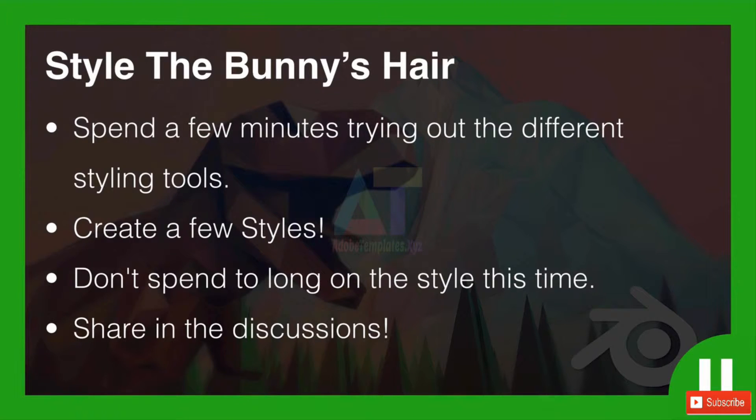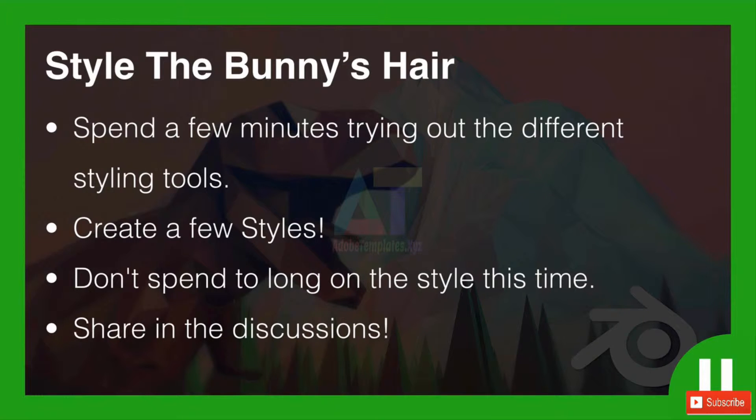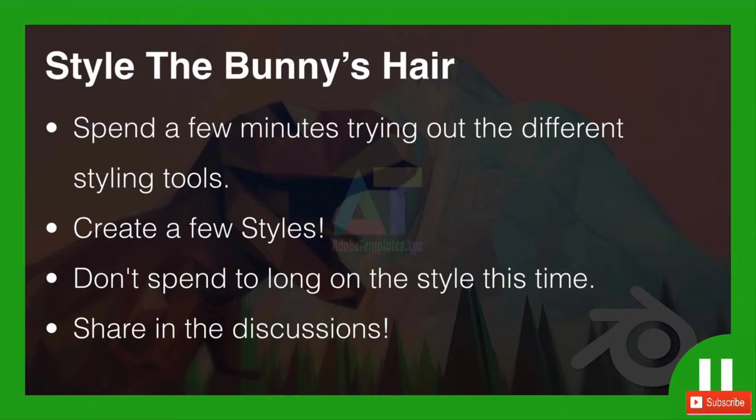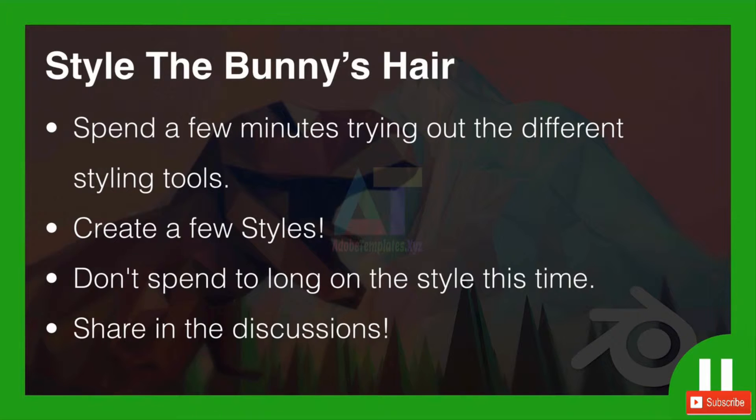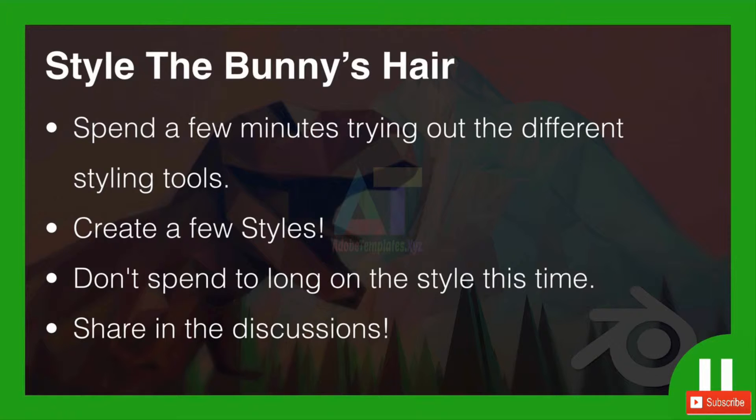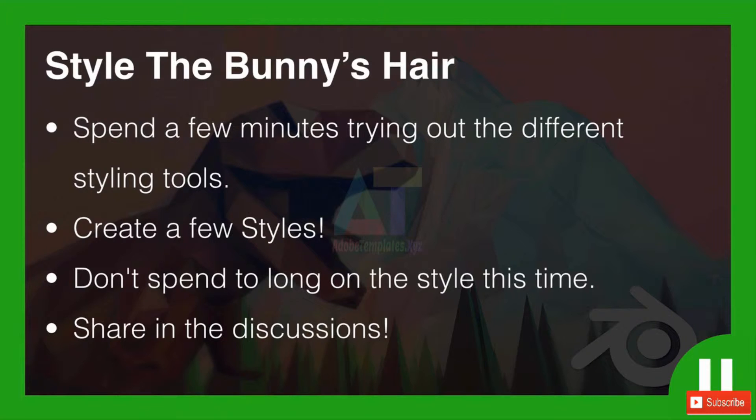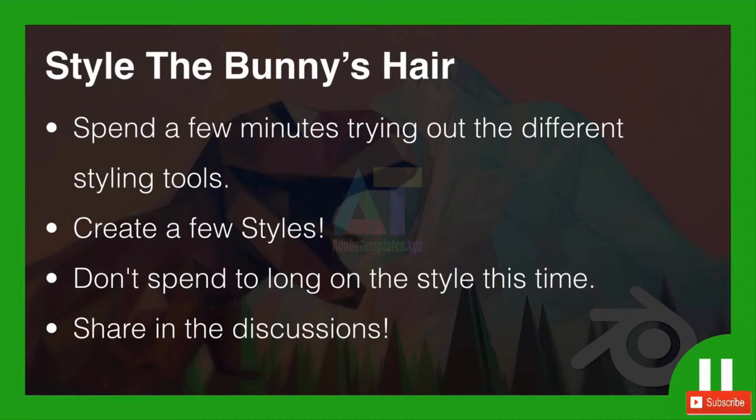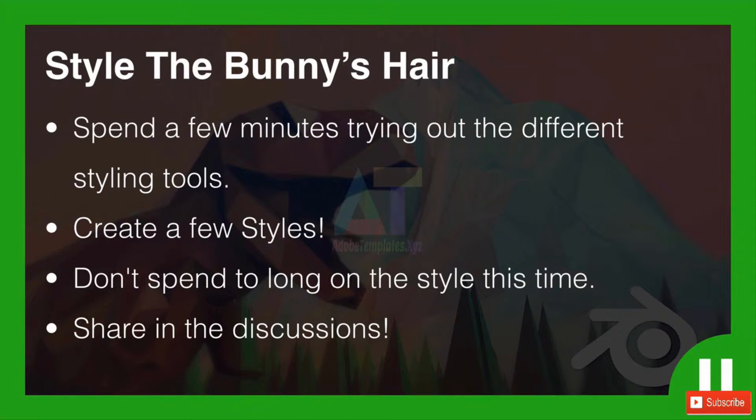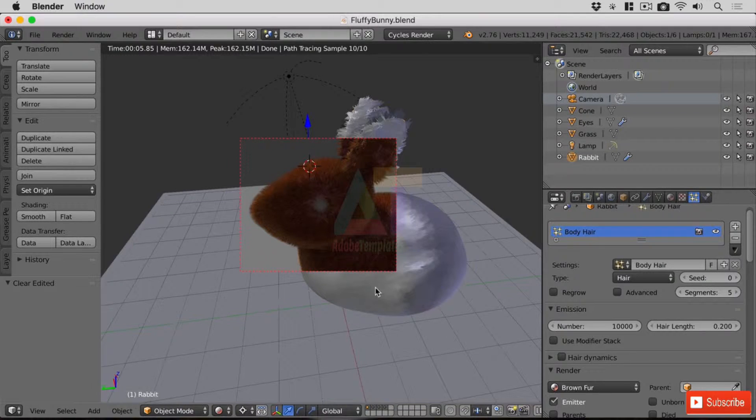Okay guys, it's challenge time. I'd like you to style the bunny's hair. So spend a few minutes trying out the different styling tools, create a few styles. Now don't spend too long on the style at this time, for starters it's a prototype, we're nowhere near the finished model at the moment. And also we're likely to in a few moments have to reset it anyway. Now when you've done this, when you've done your styles, do share in the discussions. I'd love to see the hairstyles that you've come up with. Perhaps you've given the rabbit a side parting, who knows. So please share that in the discussion. So pause the video now and go ahead and style the bunny's hair.